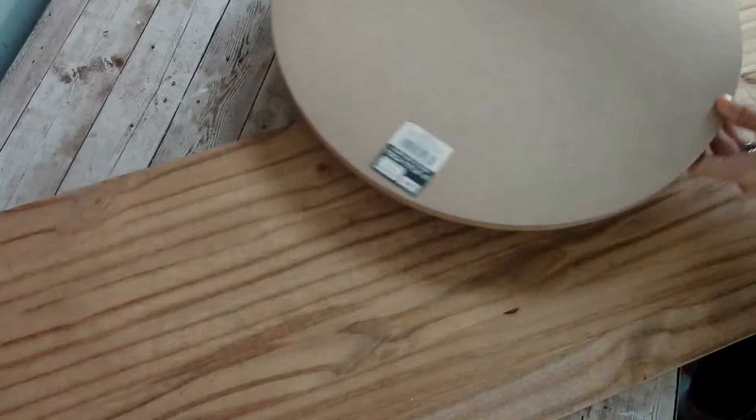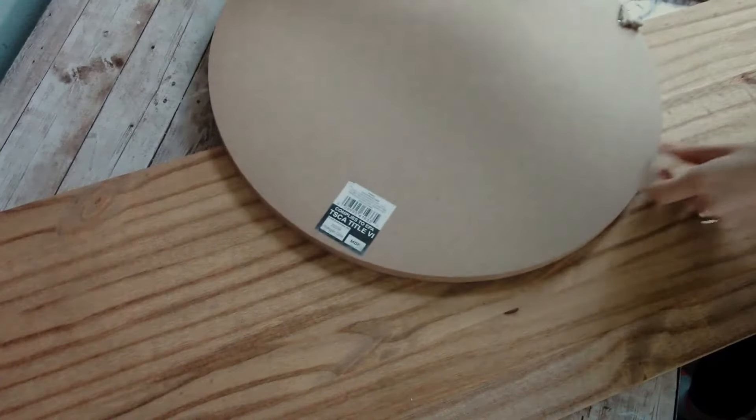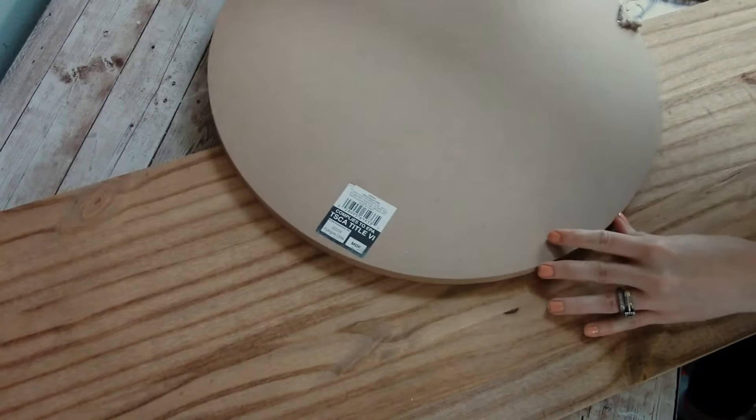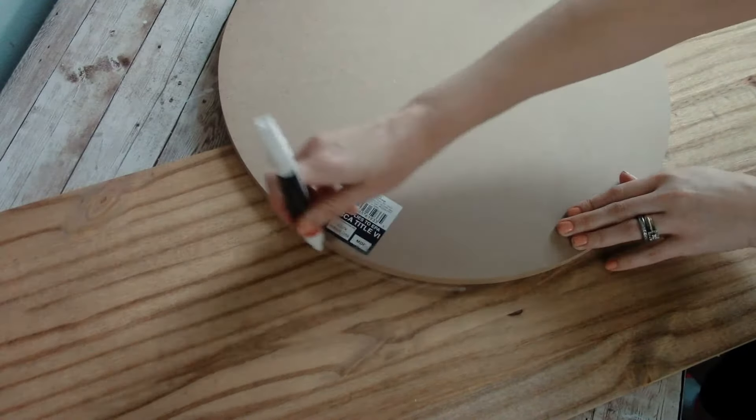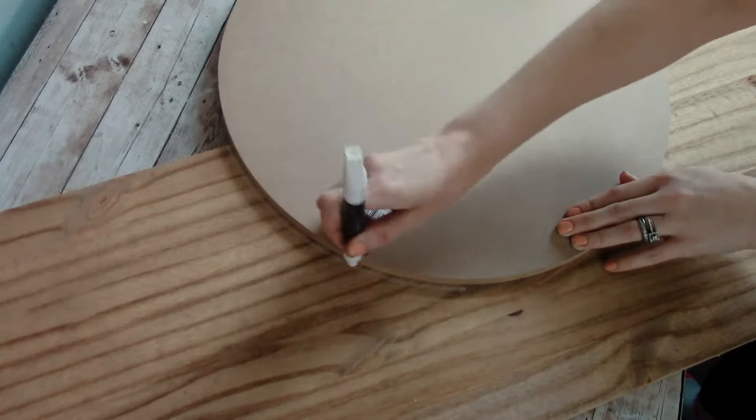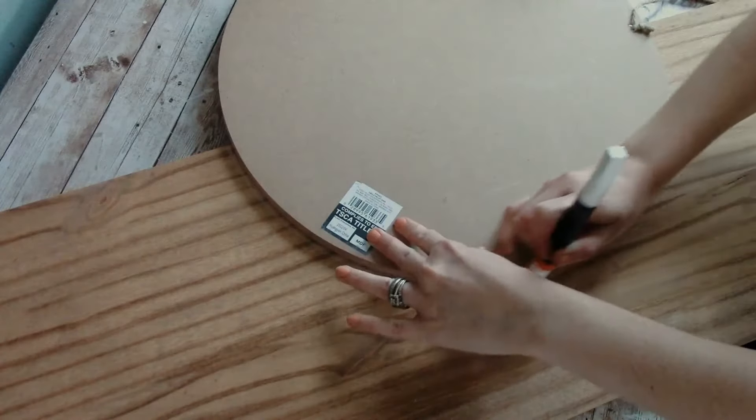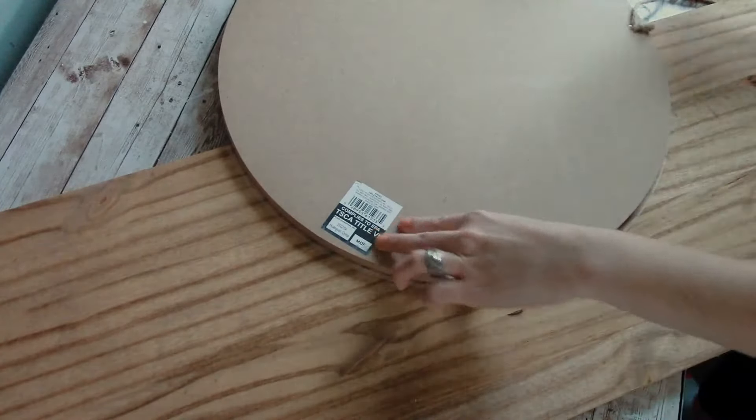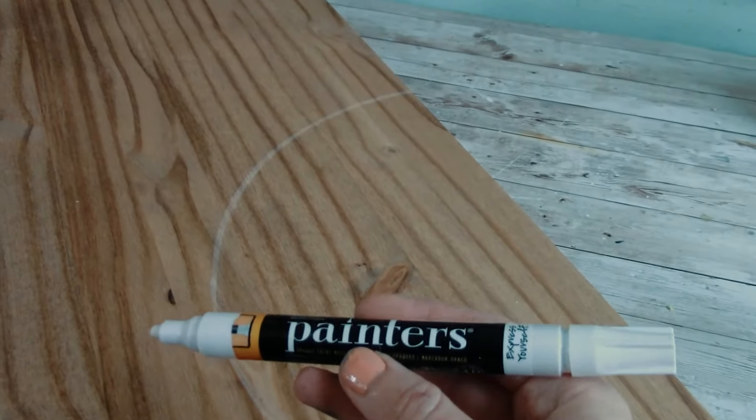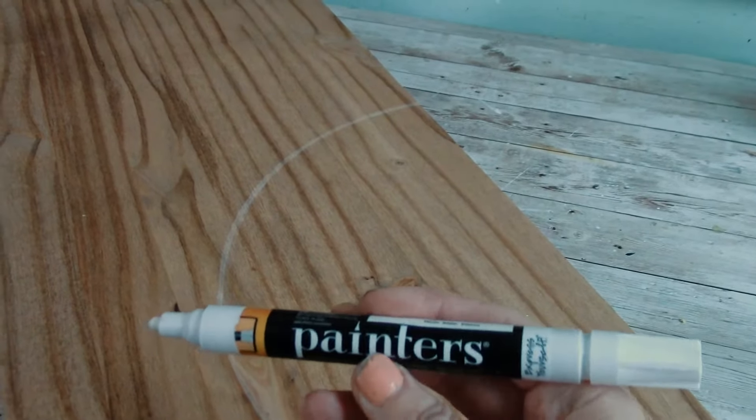So I usually use just a wooden round to trace out the center of my flower and the round that I'm using is about 15 inches. And the painter's pen that I'm using is from Walmart.